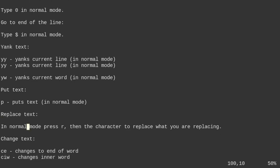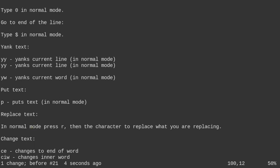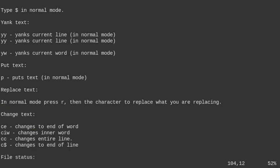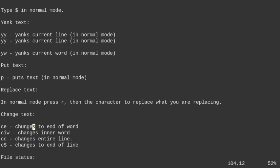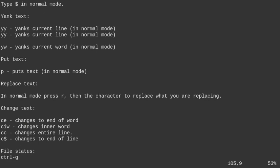To replace text, use R followed by the replacement character — it changes just that one letter. For example, RI would change the current character to I. To change text from the cursor to the end of the word, use CE, then type your replacement and hit escape. C-I-W changes the inner word.